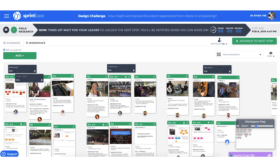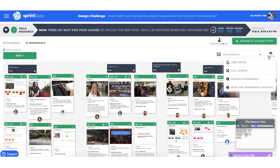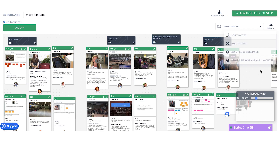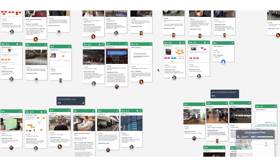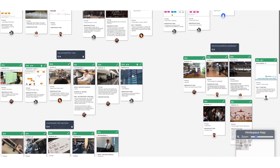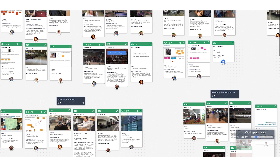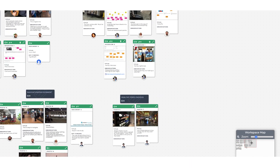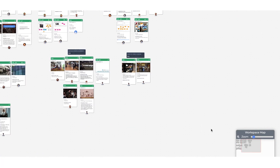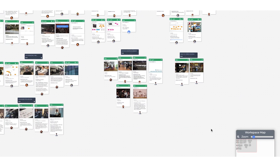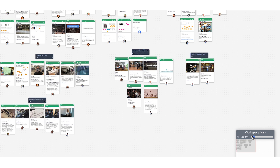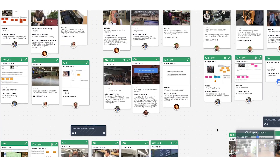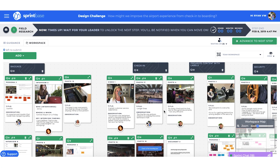Findings can be clustered into themes using the Label tool. If I want to create my own sorting of the team's findings, I can do this in my personal workspace that only I can edit. We also have the option to view this in full screen, to zoom in and out, and to navigate around the workspace using the workspace map.